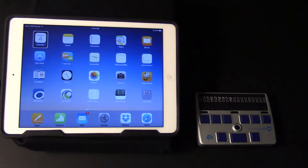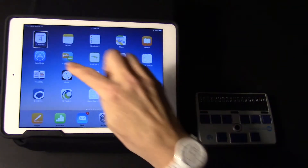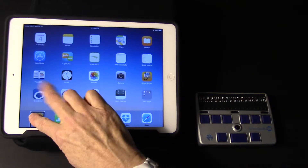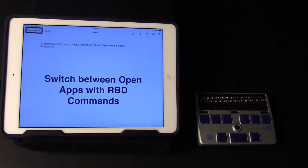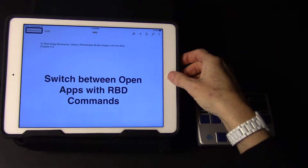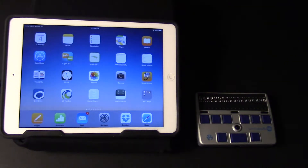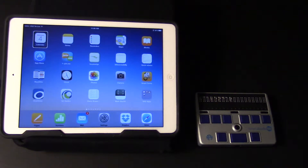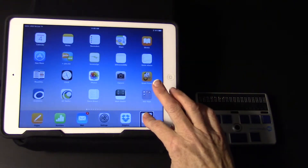First we're going to open up two different apps. The first one will be Pages. I know that Pages is in the bottom left hand corner, so I'm going to quickly drag my finger to the bottom left and split tap. Then I'm going to press the home button one time to go back to the home screen. Now I'm going to quickly drag my finger down to the bottom right to Safari and split tap.